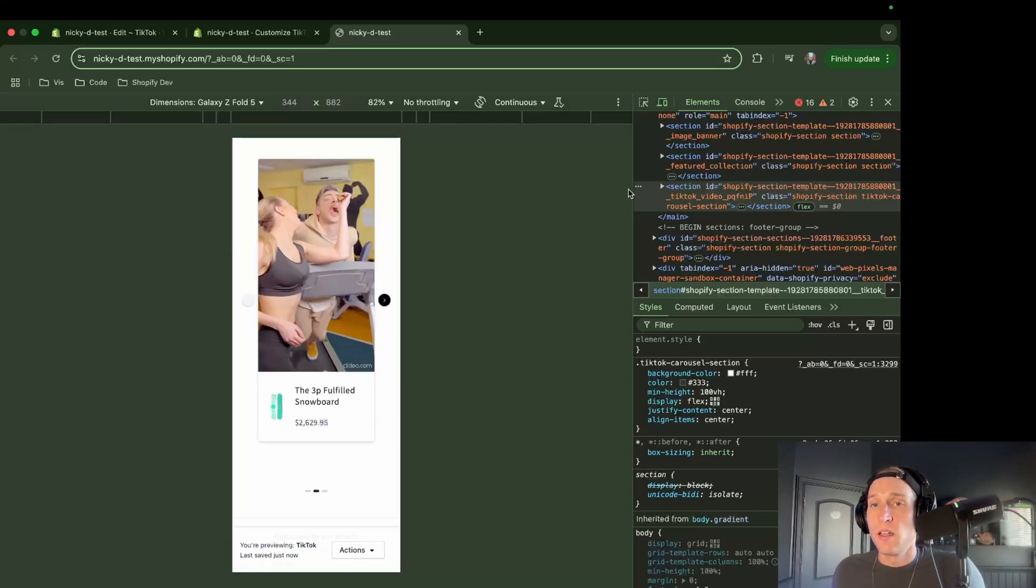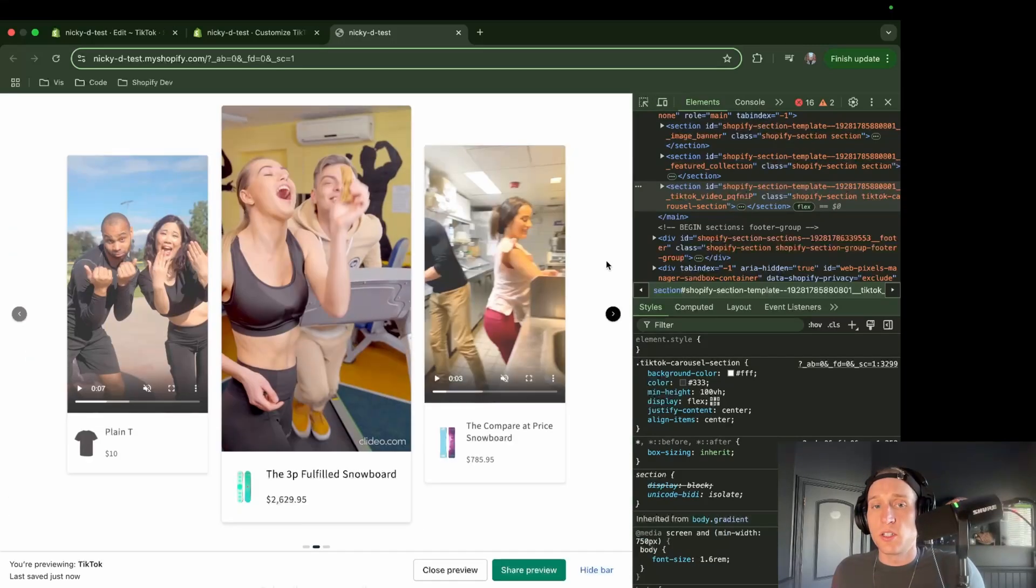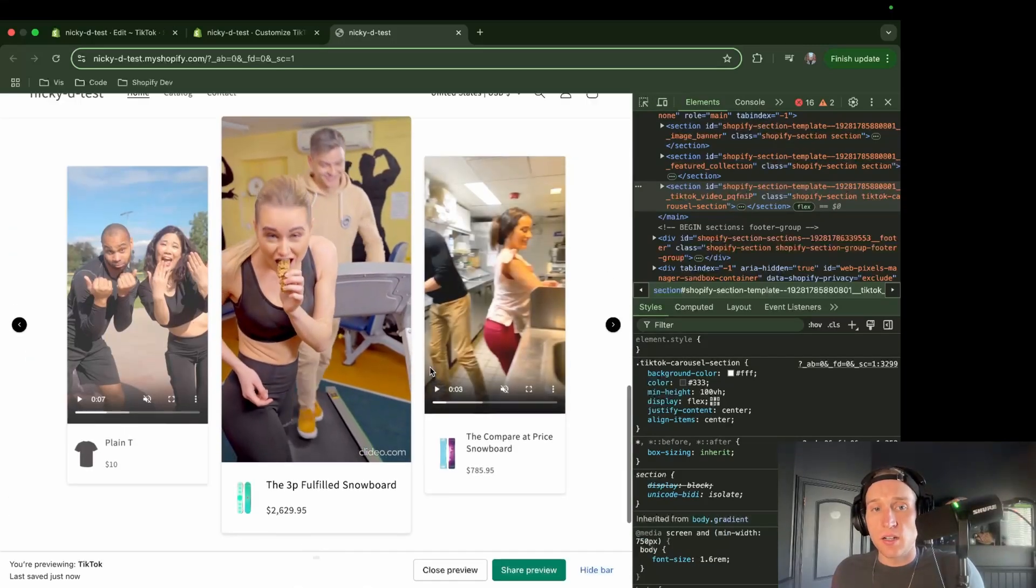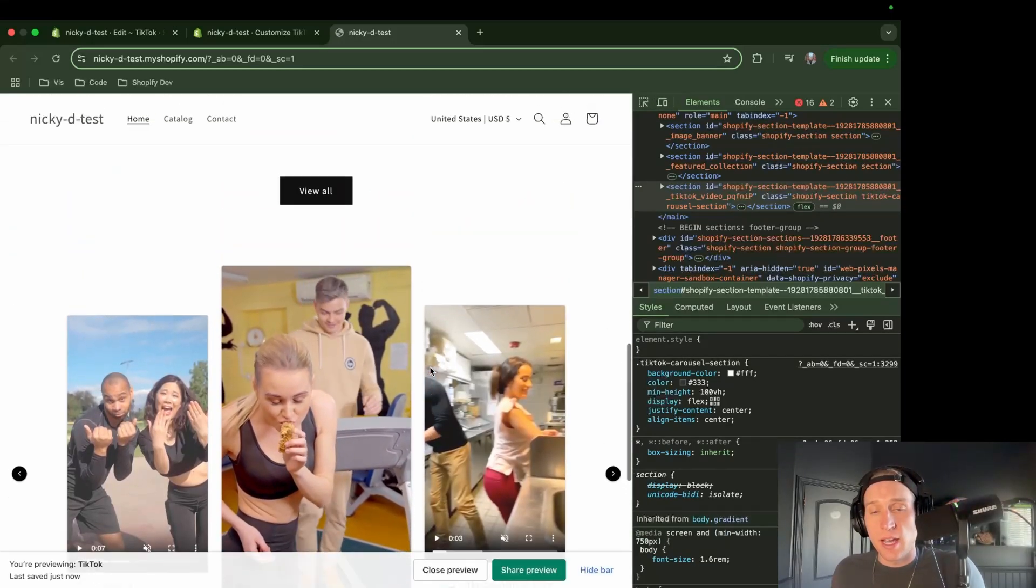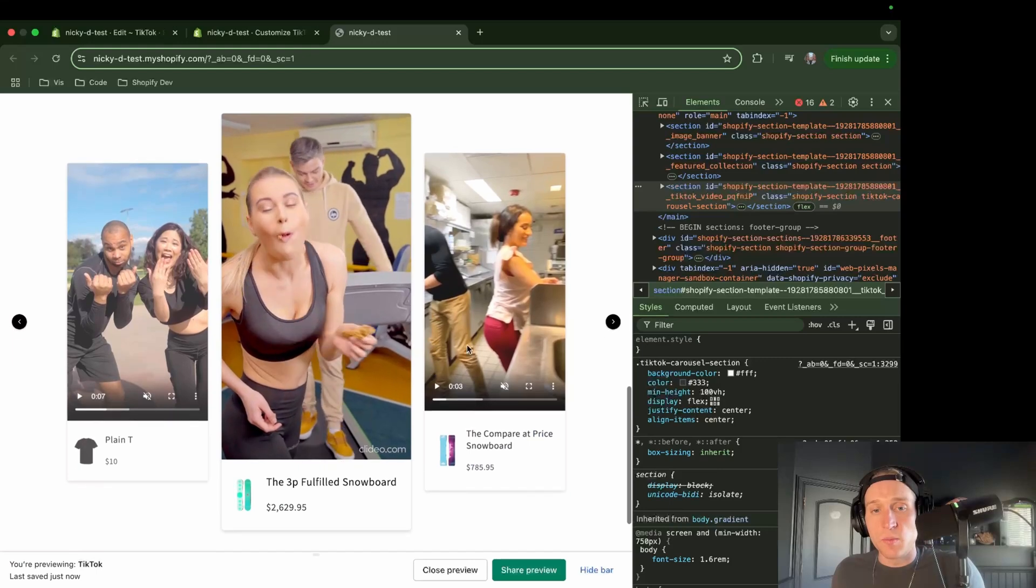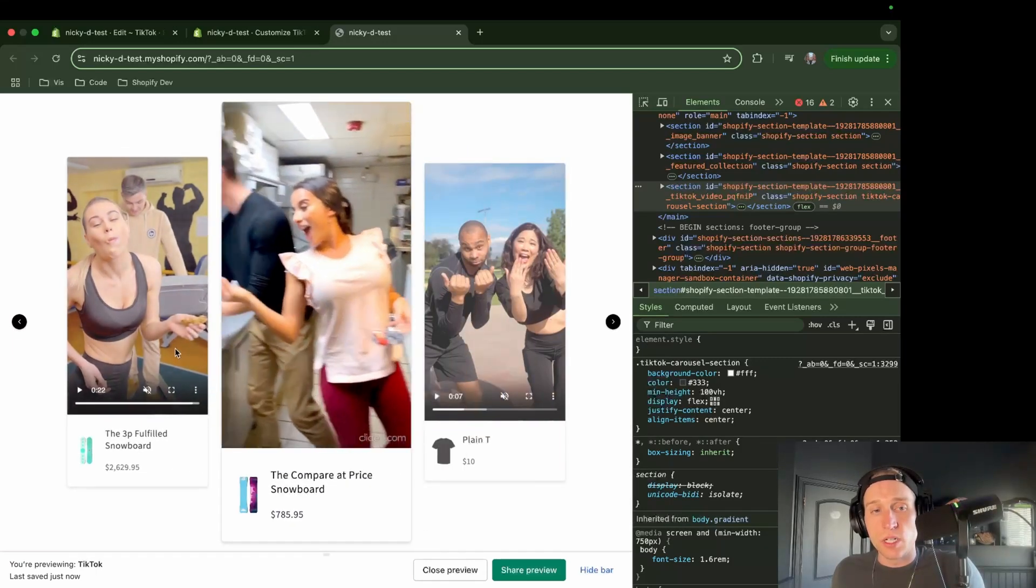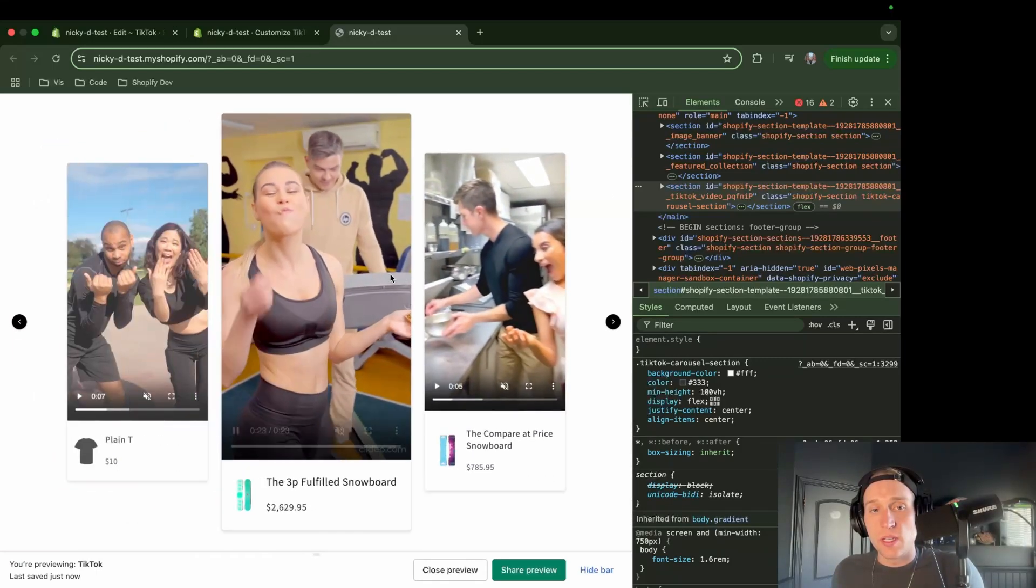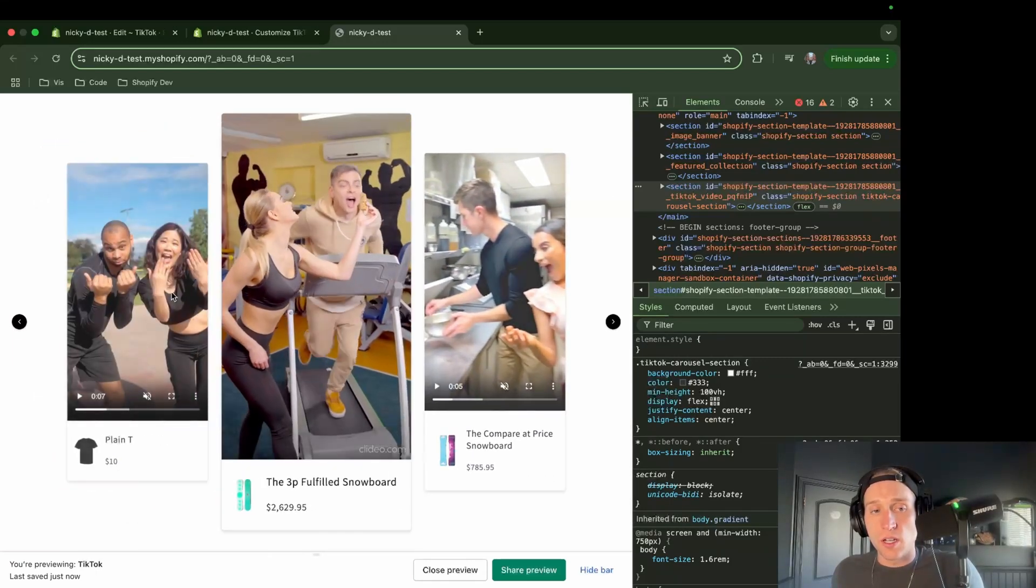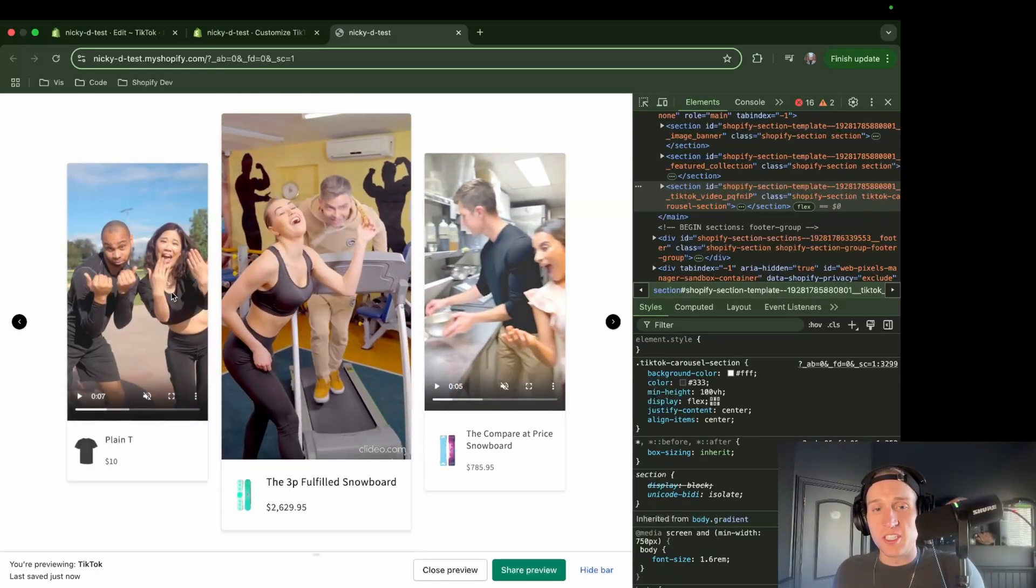All right. Well, this has been creating a TikTok video player. I hope that this has been helpful. If you have any concerns or comments, let me know in the comments below. And I'll see you next time.